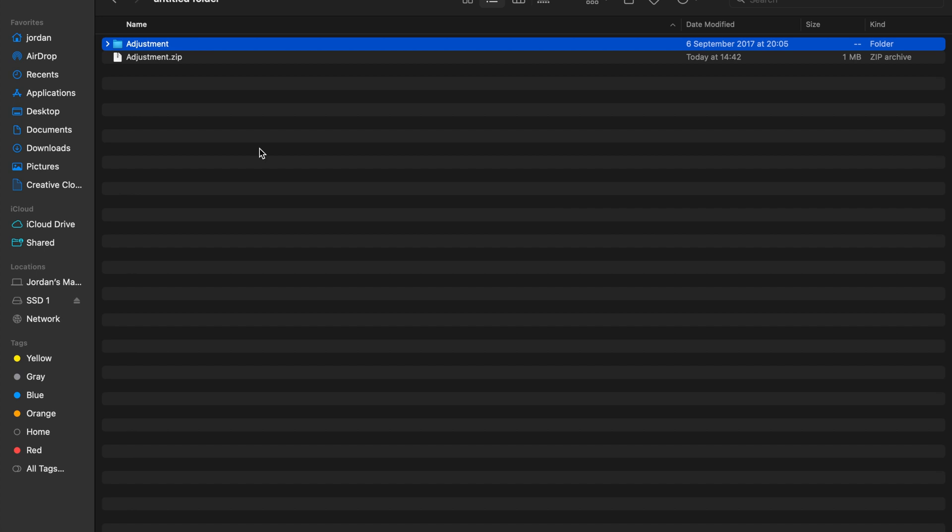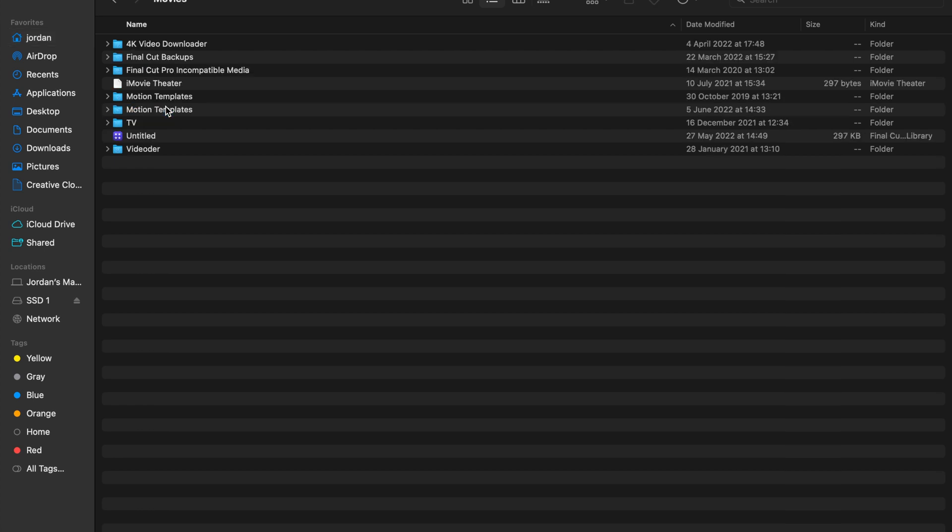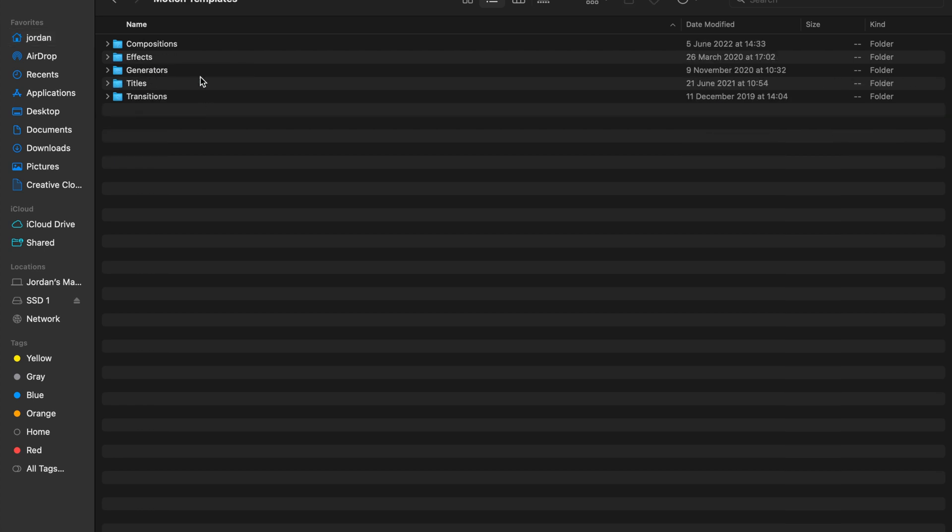The only thing you have to do is to move this adjustment folder into one of Final Cut Pro's folders. To find this Final Cut Pro folder, you need to go to your home, I invite you to open it in a window, then go to movies, then go to your motion templates.